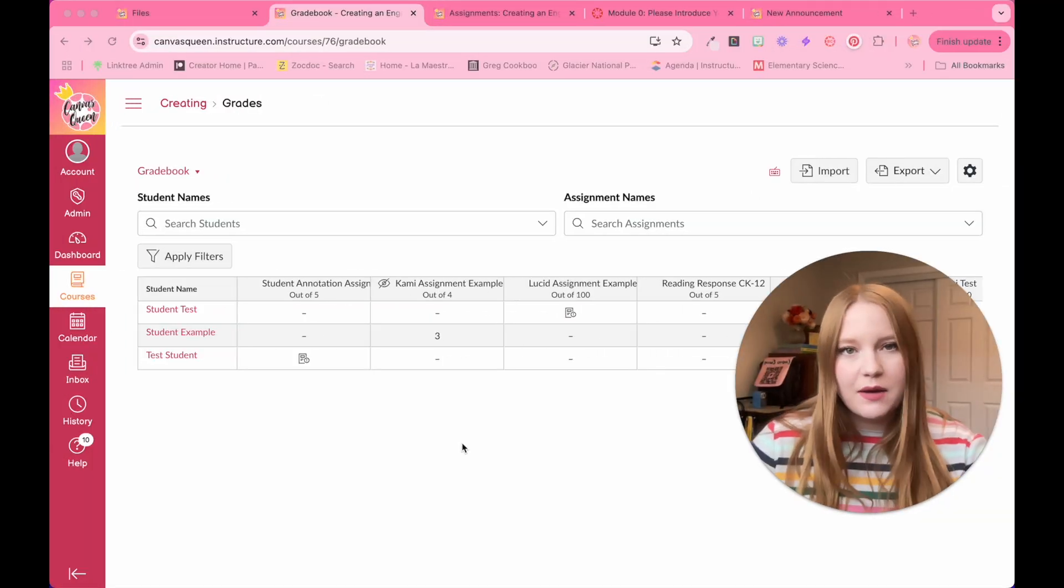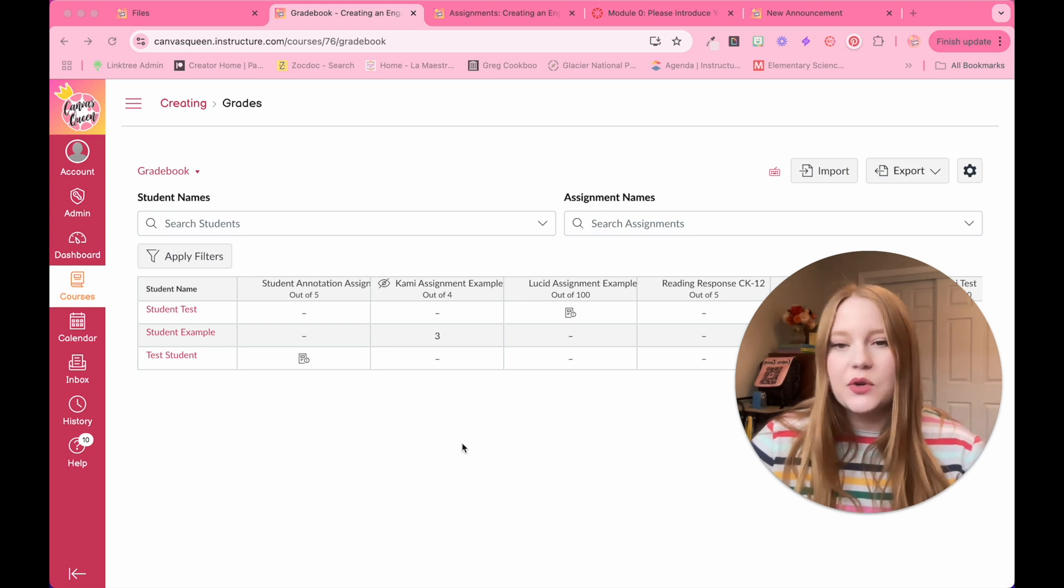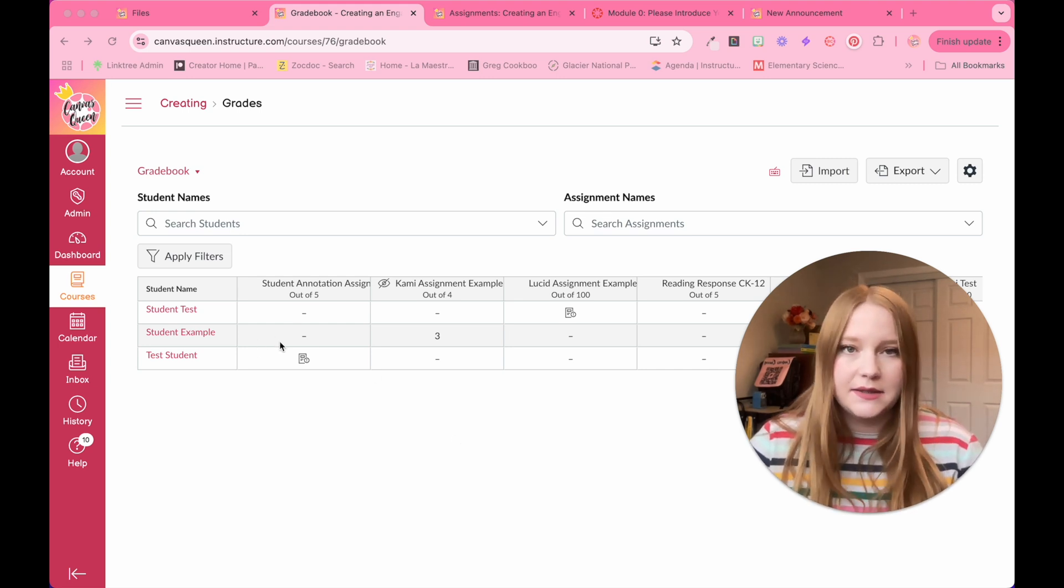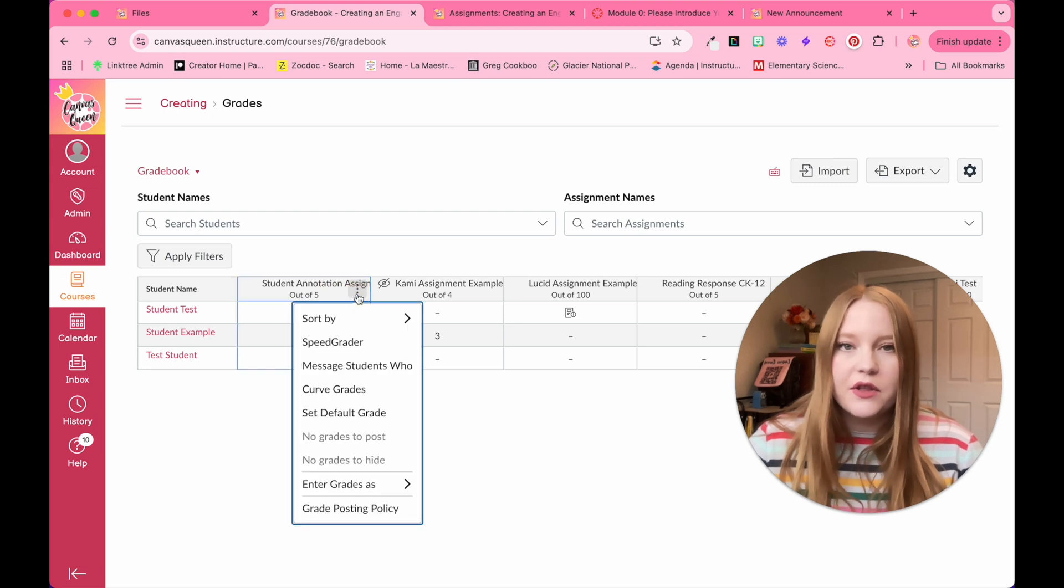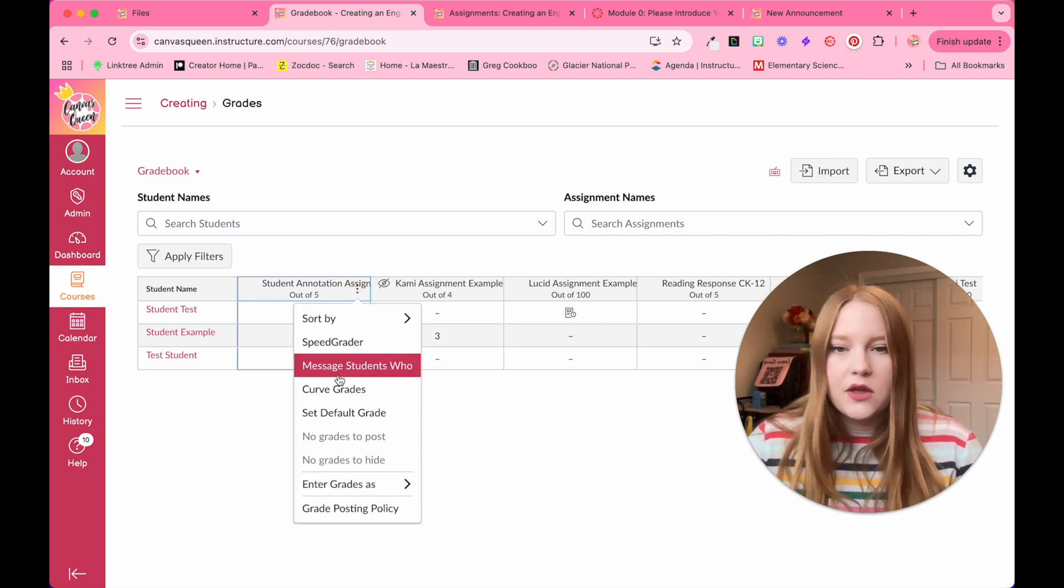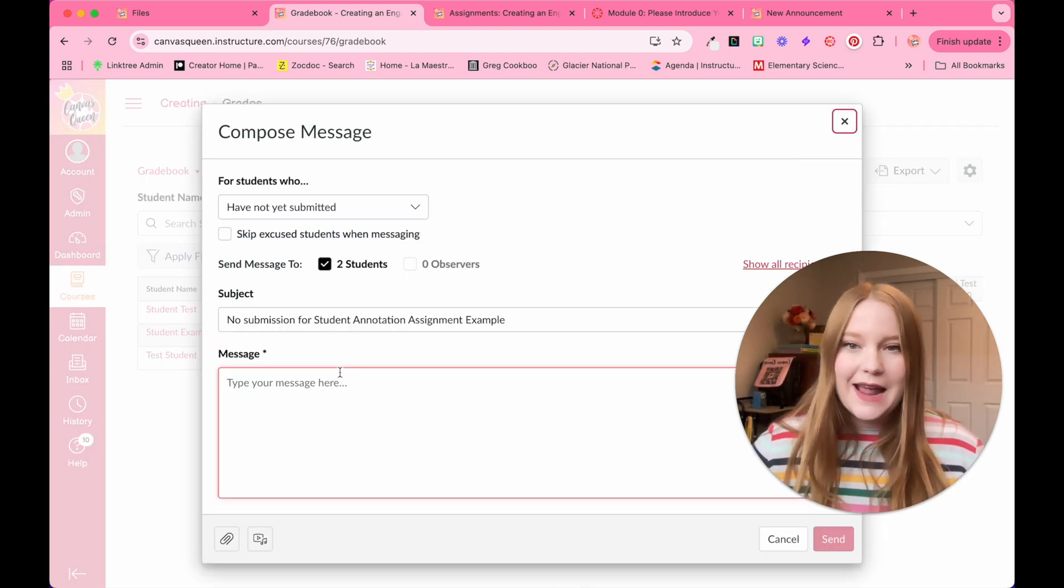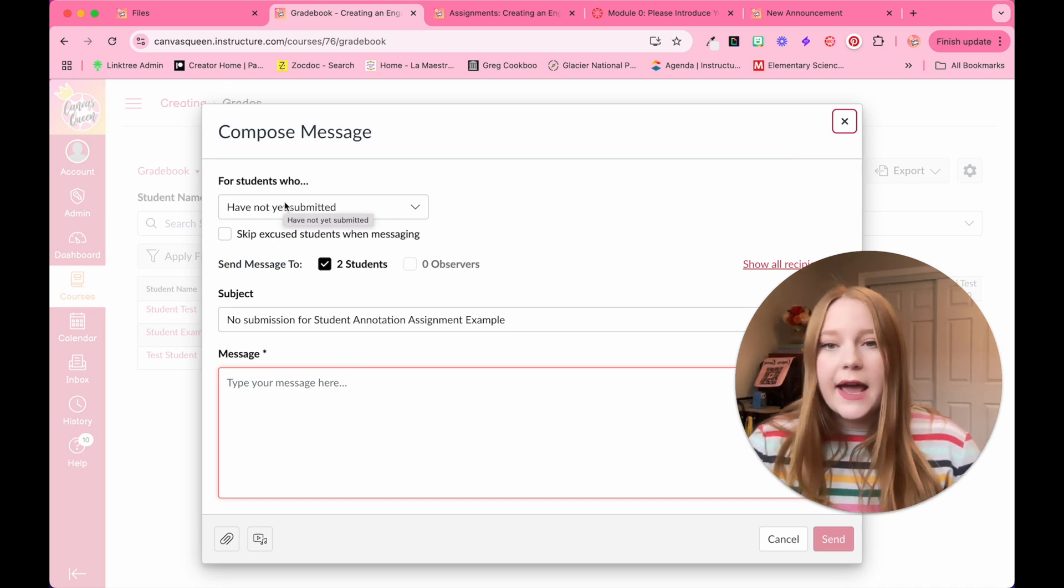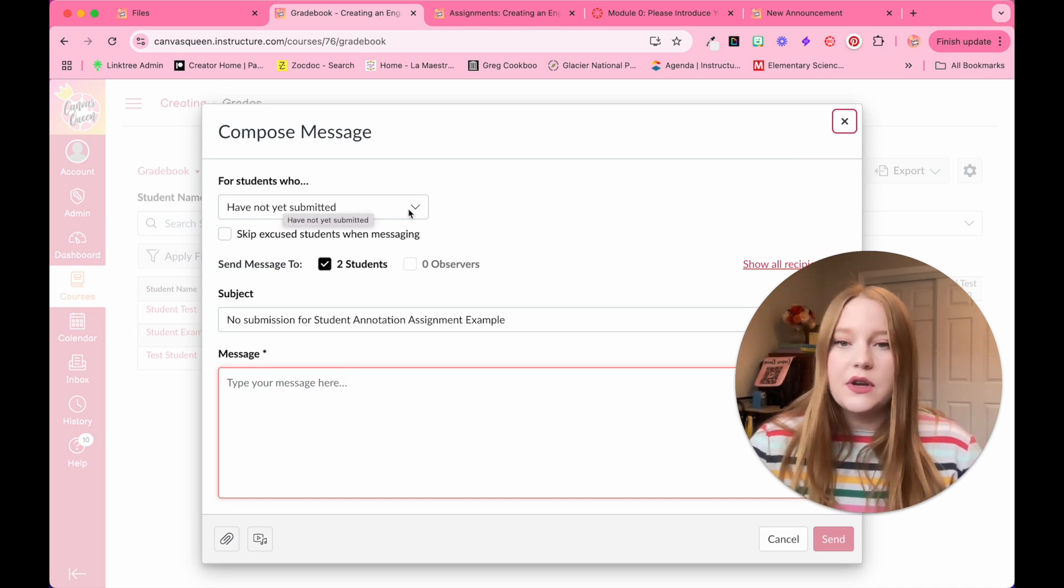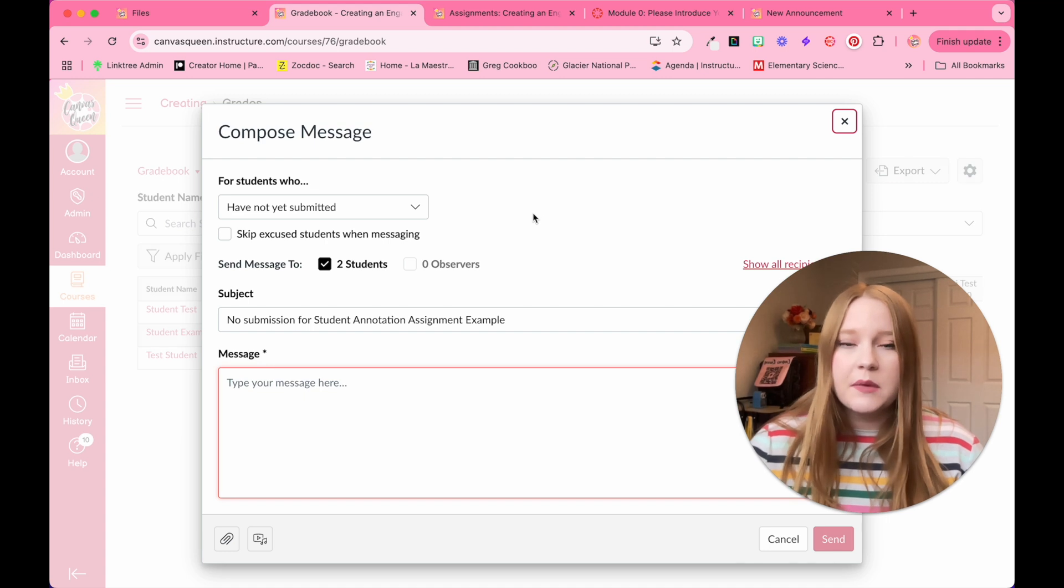I'm in my gradebook and I'm going to message students who have not submitted this assignment yet. So all I have to do is come up to the assignment, click on the three dots in the title, and then go to message students who. From here, now I have compose a message. So I can see I have some options.